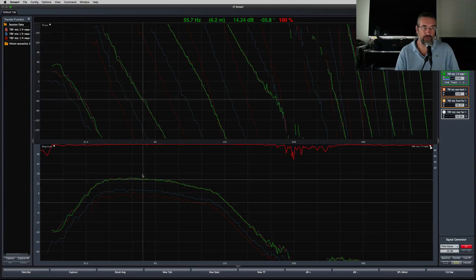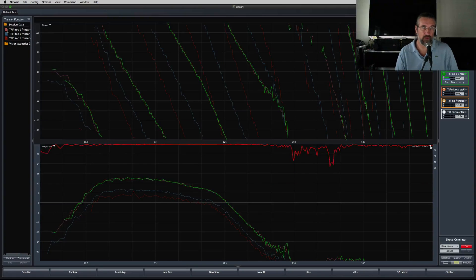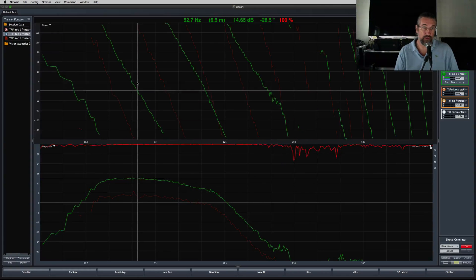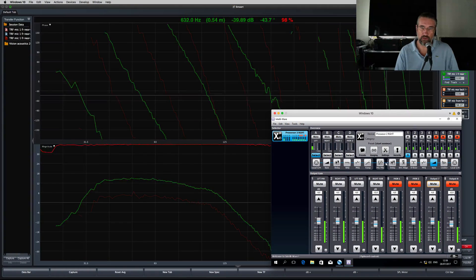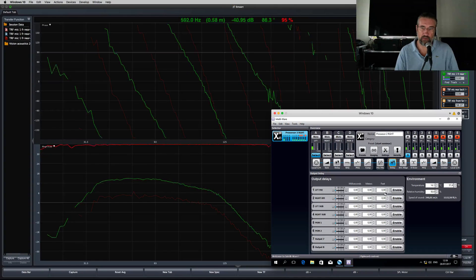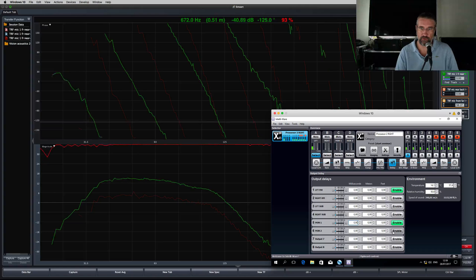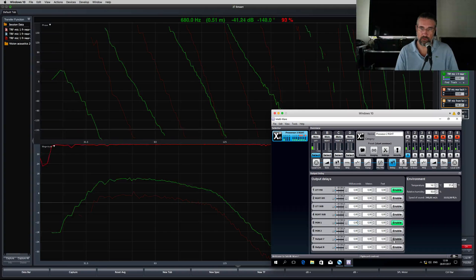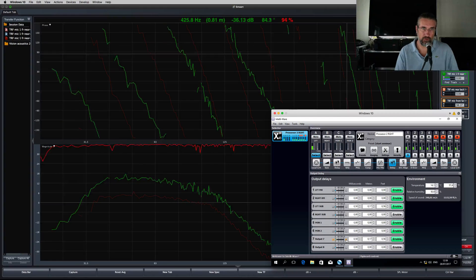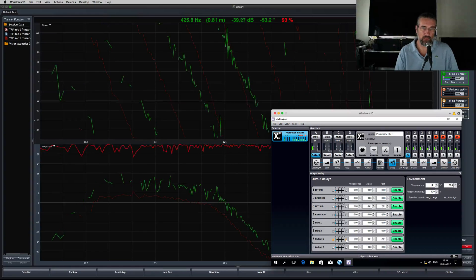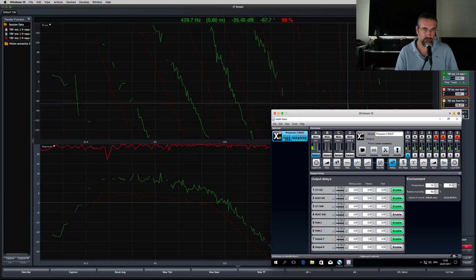Now I'll take the stored traces of subwoofer 2 and 3 off my screen, and start phase aligning subwoofer 3. Go to the controller and start with adding delay to subwoofer 3. First I need to enable delay on every channel. Then start delaying subwoofer 3.